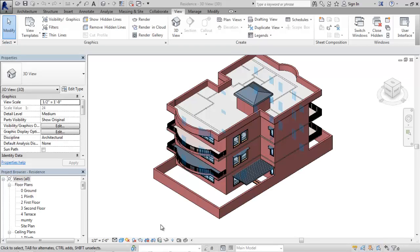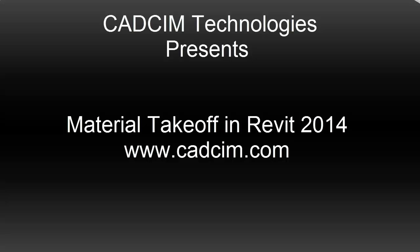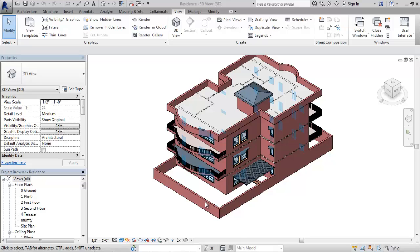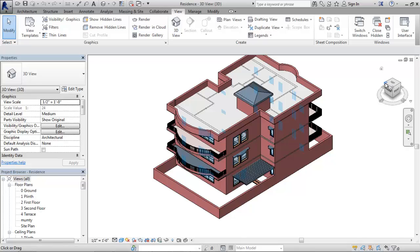Hello everybody. Hope you have enjoyed all of our videos on the series of Revit. Our effort is to make you aware of the latest updates in Revit 2014 along with some essential tools to work in your project. Today again we have come up with an interesting topic. This is a part of costing and estimation in the AEC industry, and this will always be exciting to know about what would be the takeoffs for different materials in the elements. So our topic for today is material takeoff in Revit 2014.